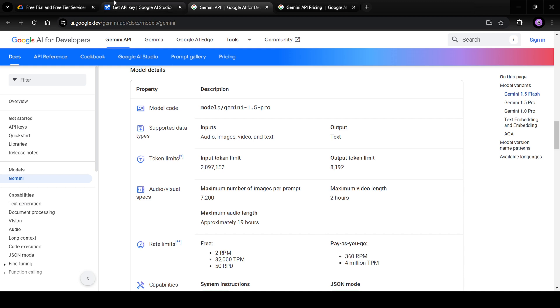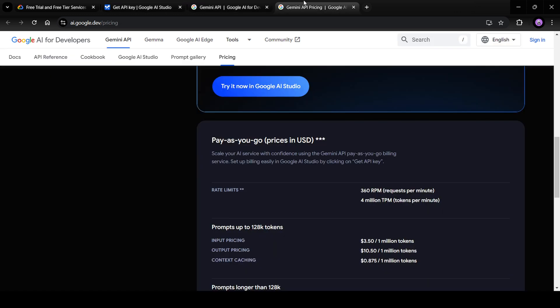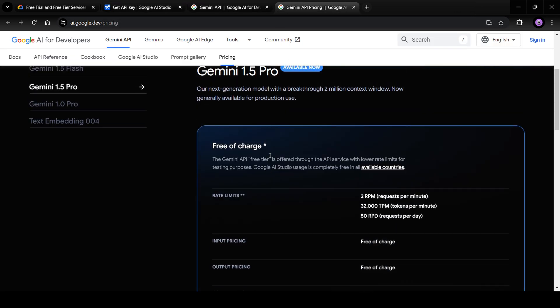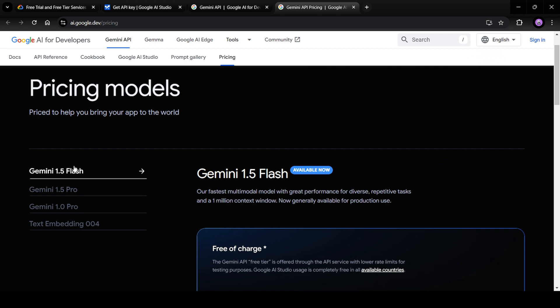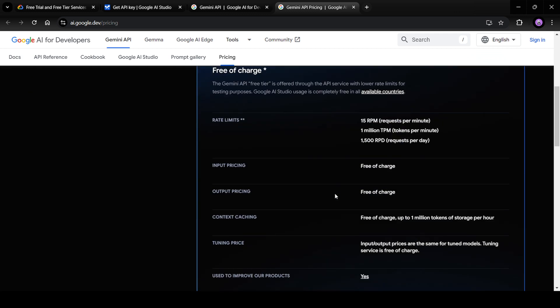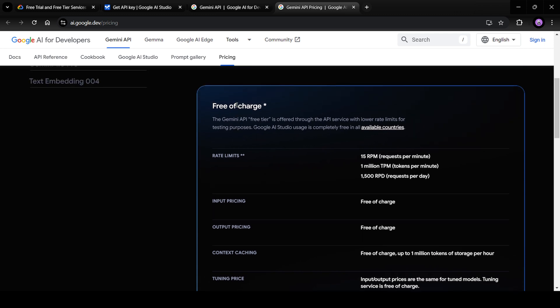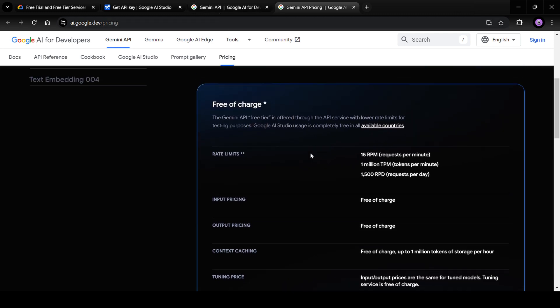So, select the subscription as per your need and then create the API and use those. The next step that I want to show you is what kind of pricing these models offer. So, Gemini 1.5 Flash, which is the cheaper one, offers a free of charge subscription as we saw, but it is rate limited.